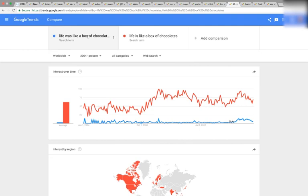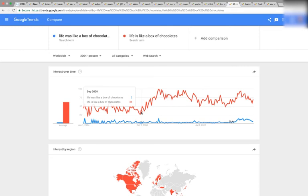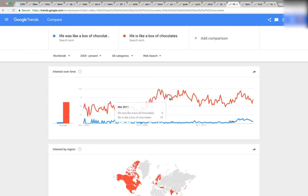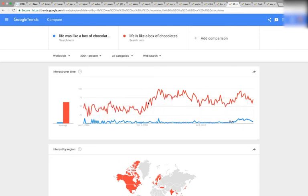'Life was like a box of chocolates' versus 'Life is like a box of chocolates.' Check it out — September 2008 is where it significantly starts to diverge. Crazy.